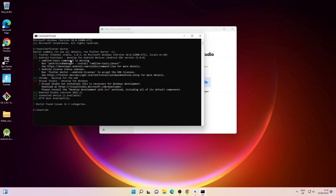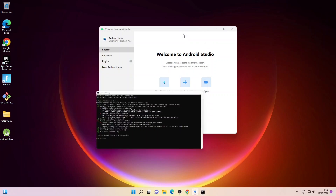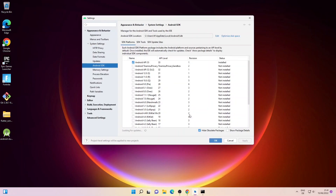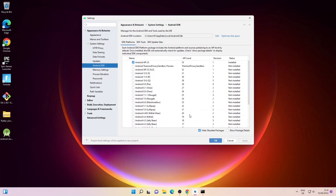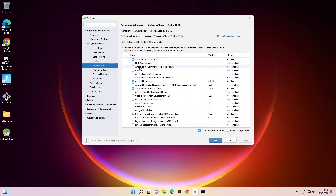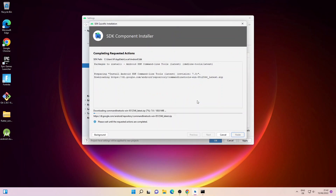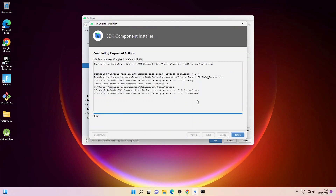Next we'll fix the command line tools component missing issue. Let me go back to Android Studio, click on More Actions, and click on SDK Manager. Make sure Android SDK is selected on the left panel, then click on SDK Tools. Check Android SDK Command-line Tools (latest) and click Apply, then click OK. It will install the SDK component. When done, click Finish.